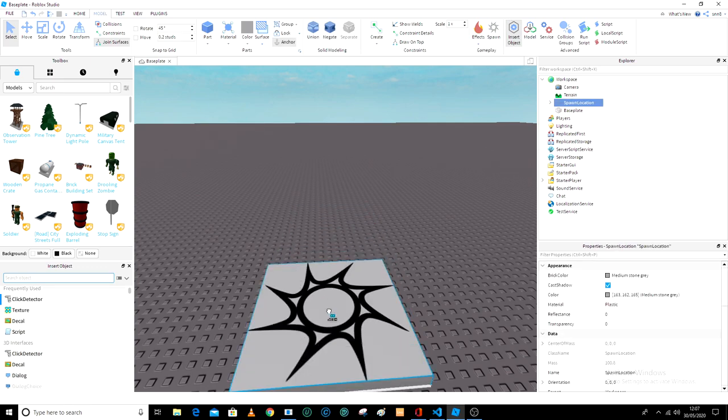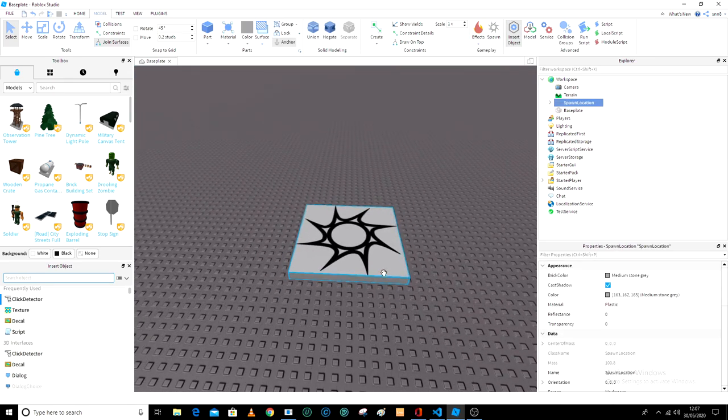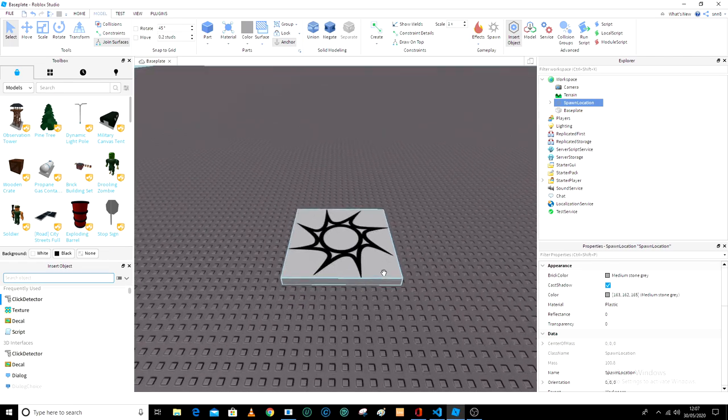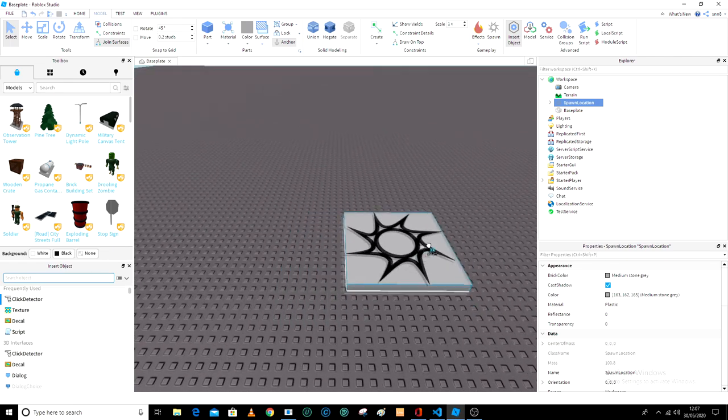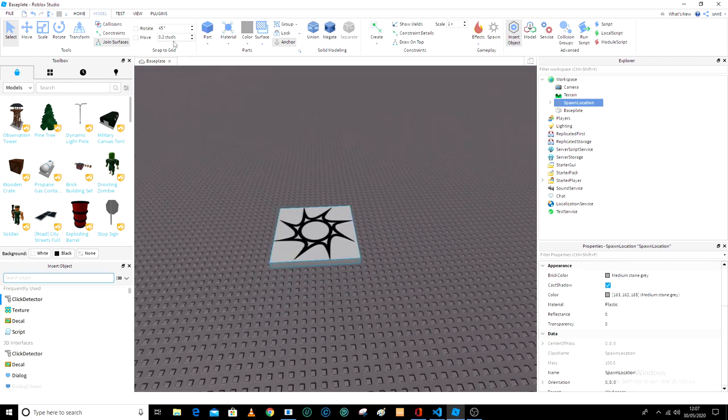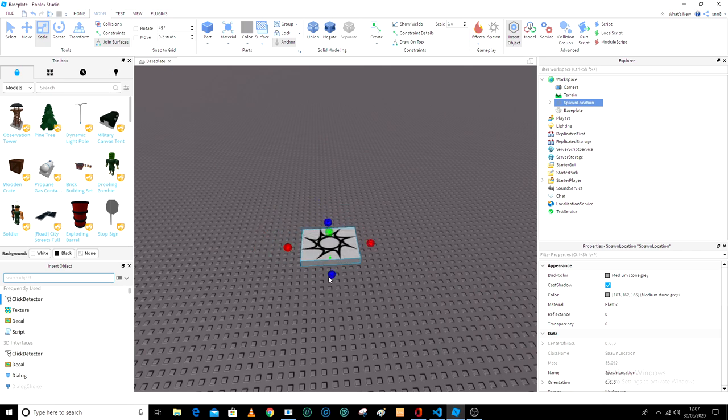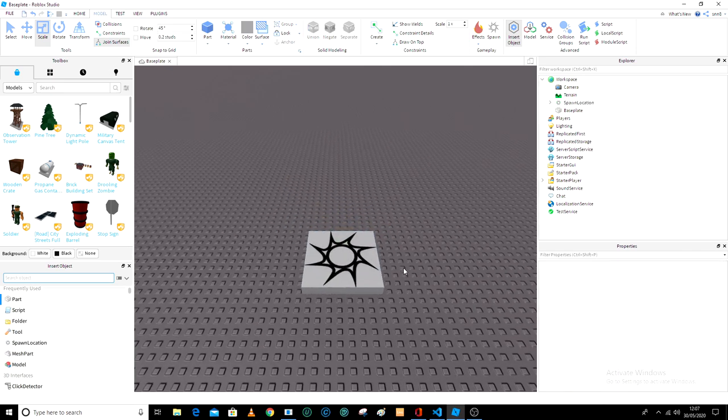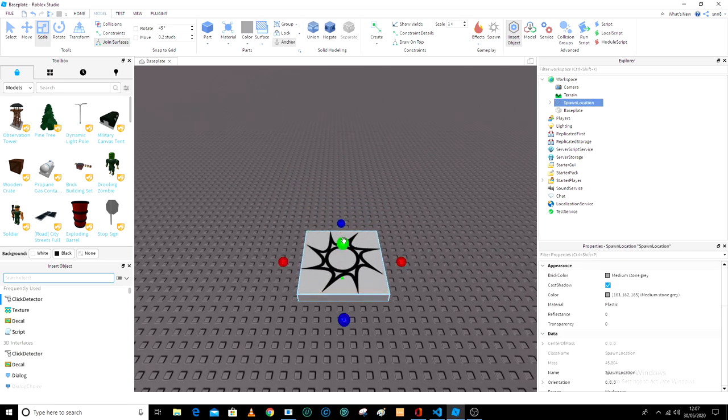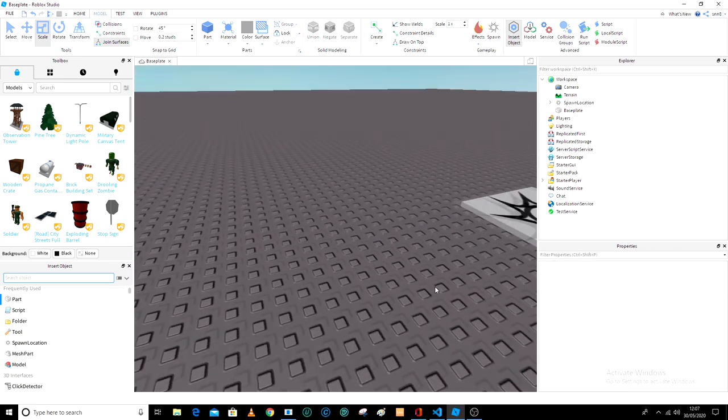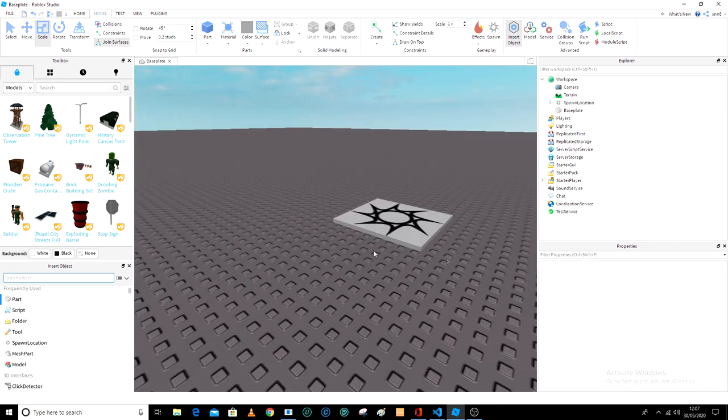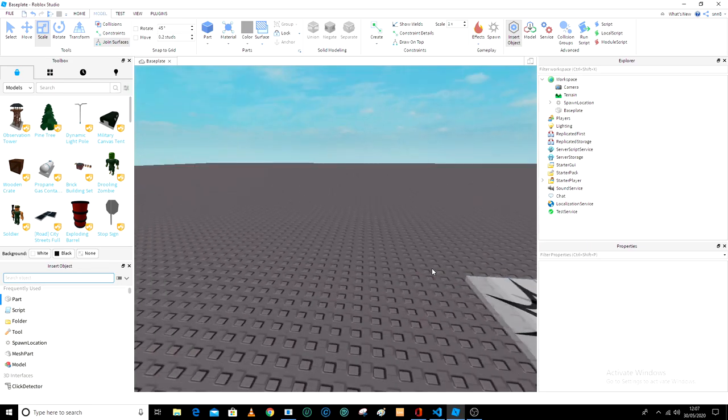So first you need to add a spawn location. Let's just add a random spawn location right here. Sorry if my voice is a bit deep now these days because I'm just going through some stuff at the moment, but now we have our spawn location.